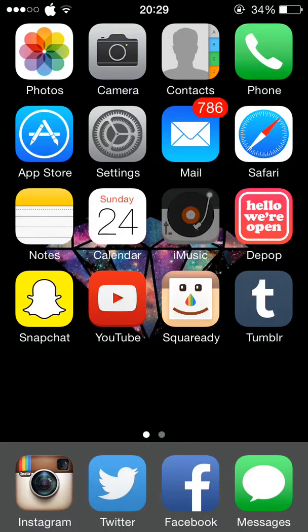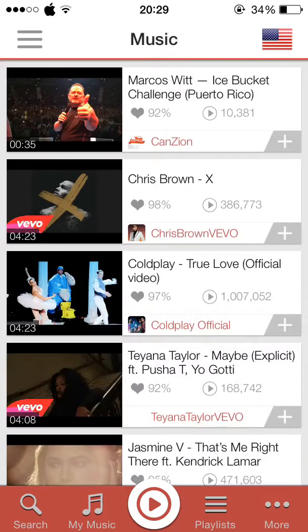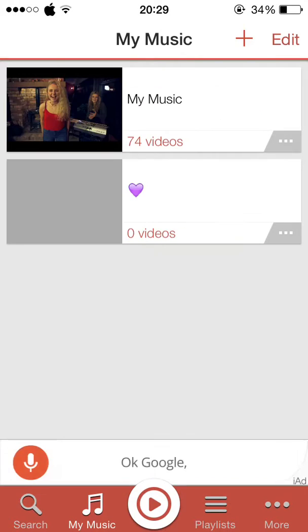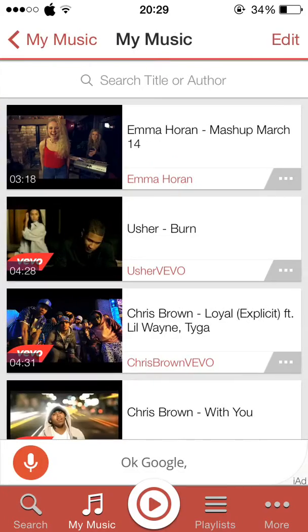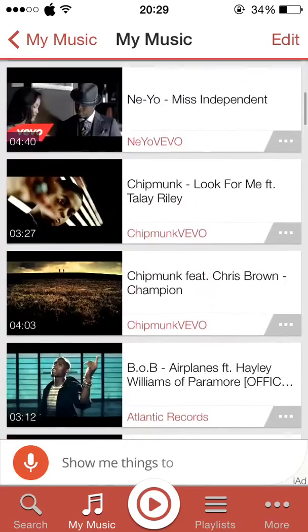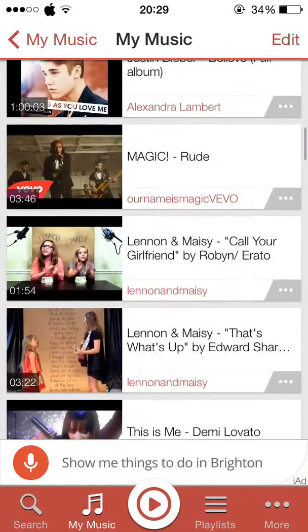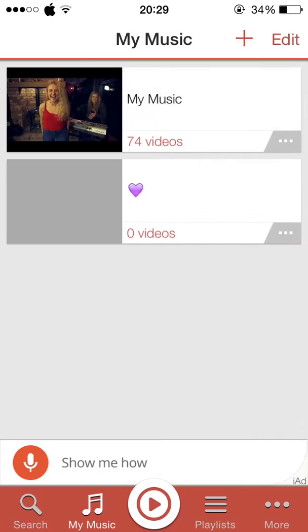Then I have iMusic, which is a music app, which lets you download anything off of YouTube, and it saves it to your own little playlist without actually saving it on your phone.